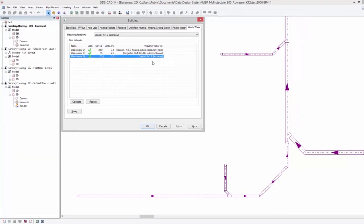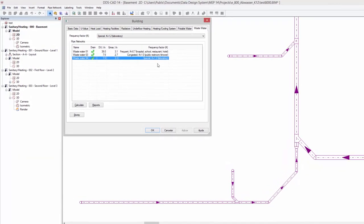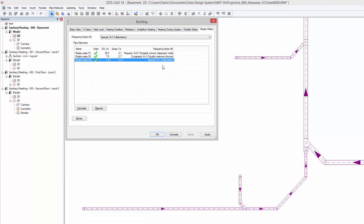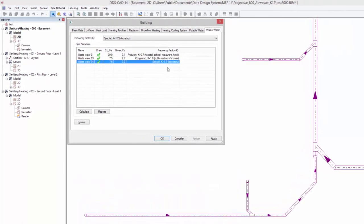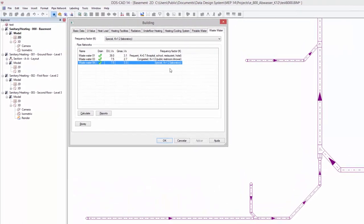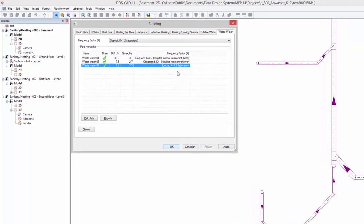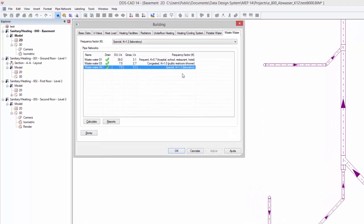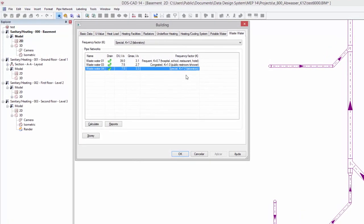In addition, further differentiation in the calculation of any discharge pipe multi is now possible in case of k-values being higher than 1. As a result, the extended tables of the EN12056 norm are now fully supported by DDS-CAT14.